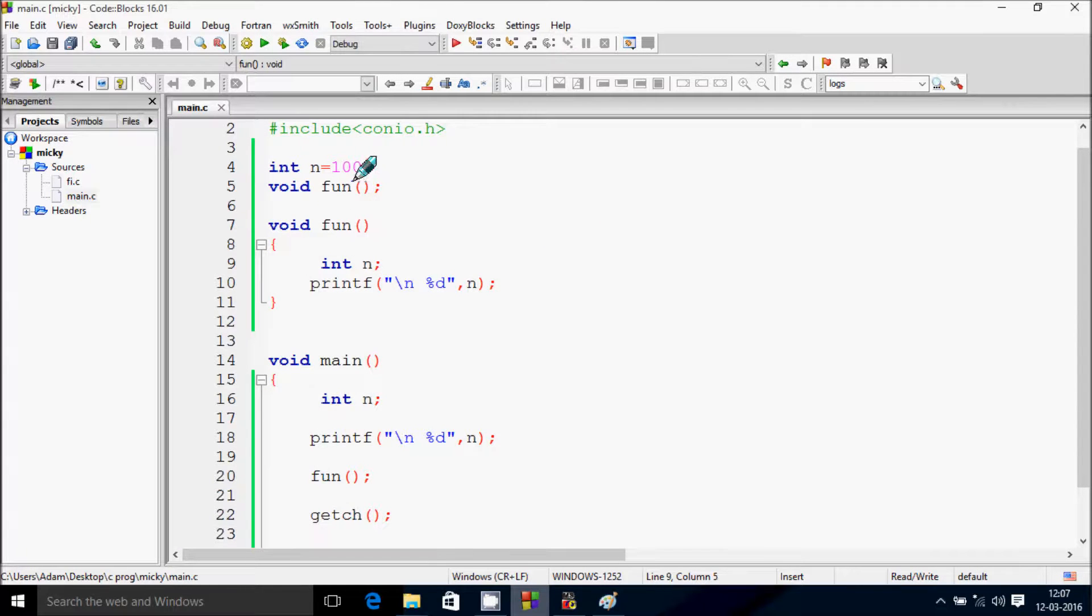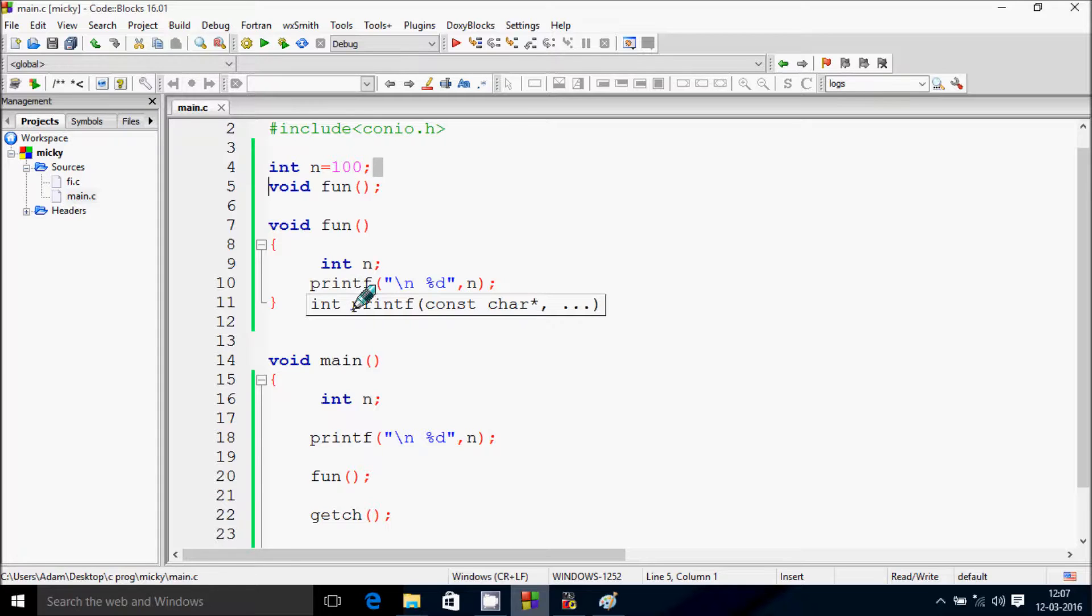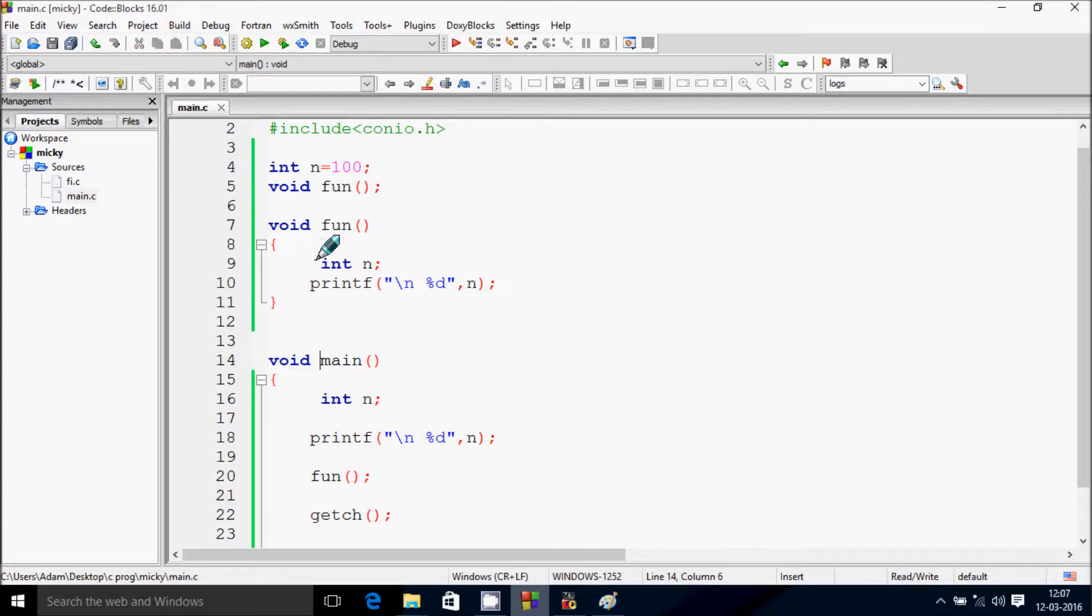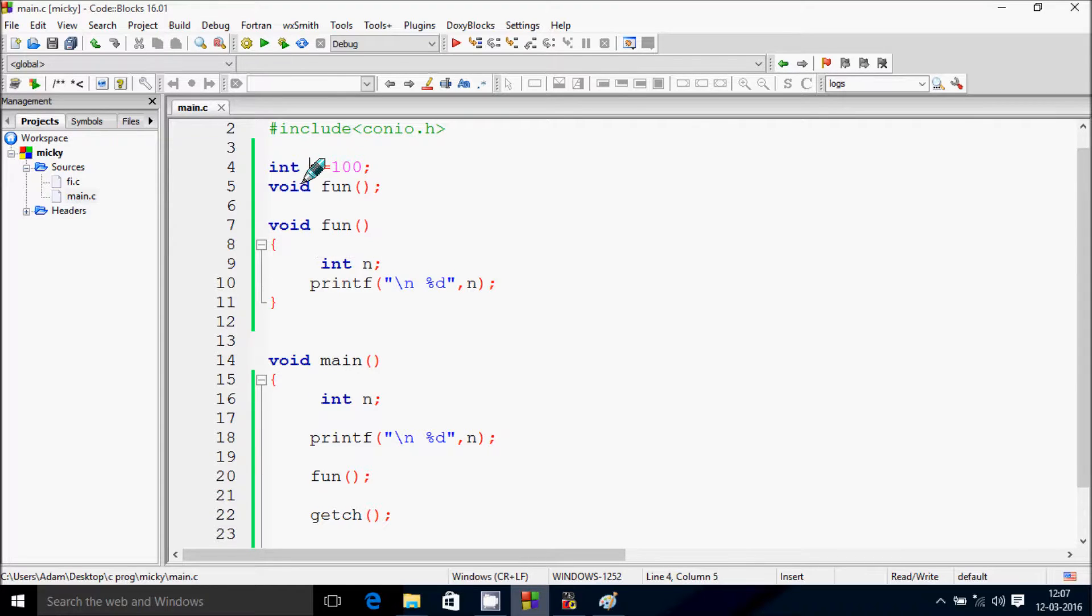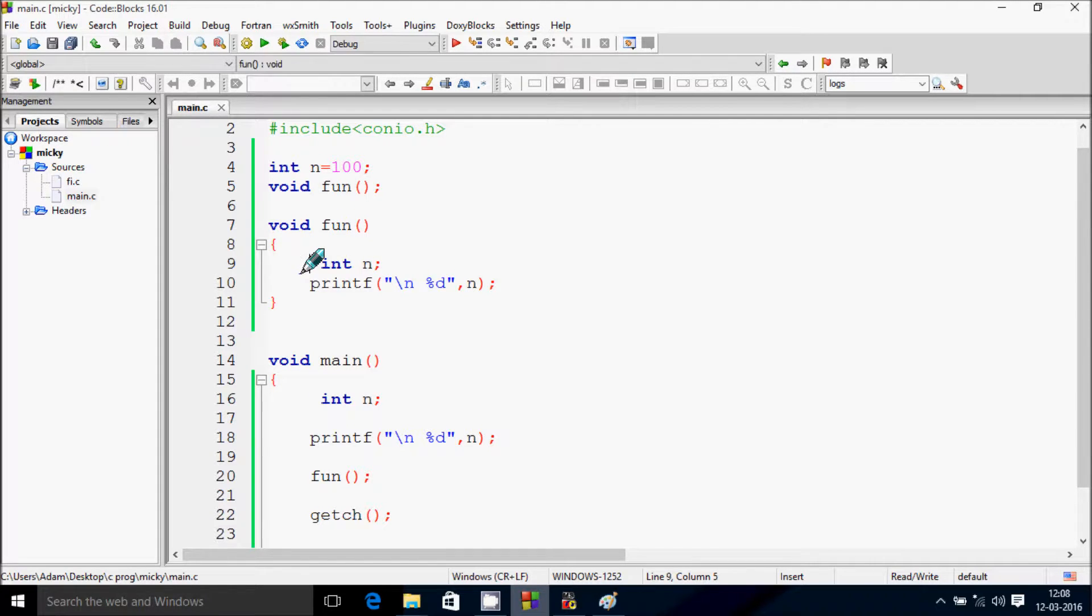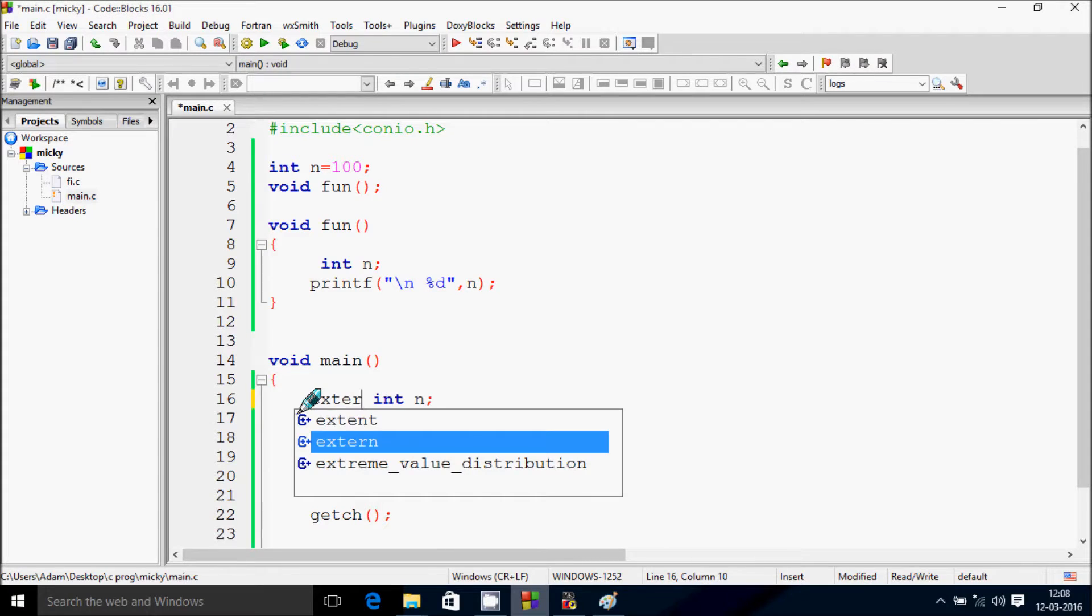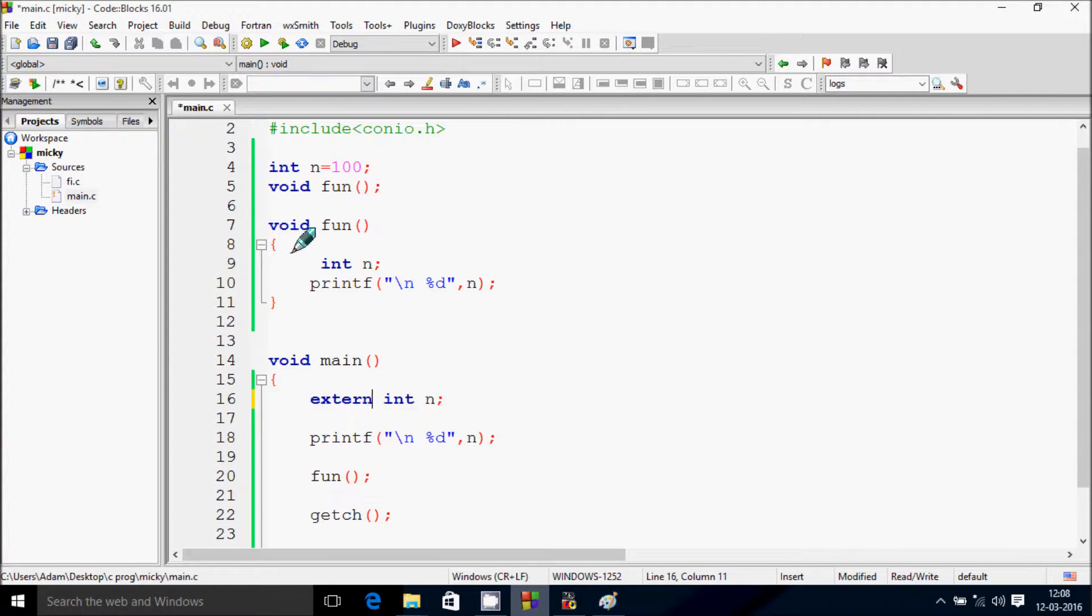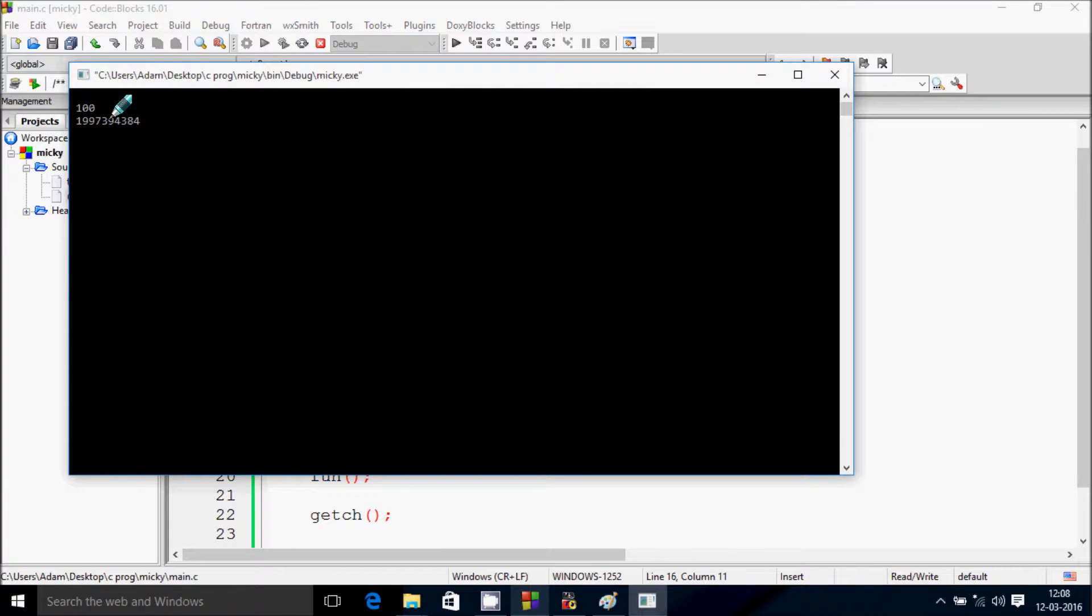So at here int n = 100. At here variable declared outside of main function and fun function. So if like to call this outside the function, so we have to use extern keyword. So if I give extern keyword at here and if I run, then I got 100.